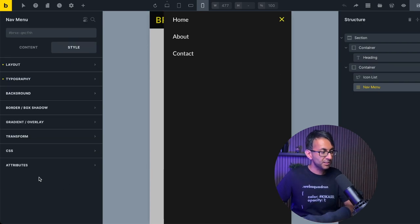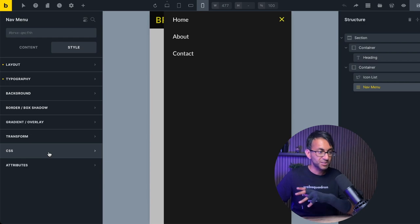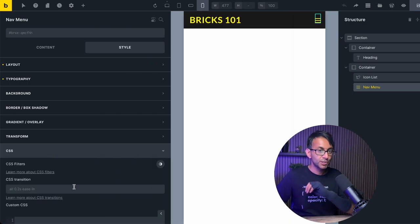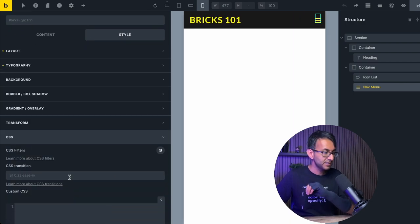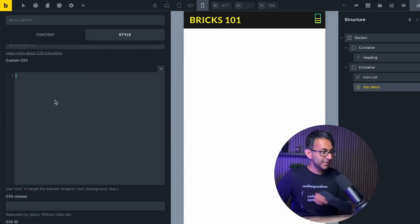Go to your style. Go to the CSS tab. So you're on the nav menu. You're on the style. You go to CSS. You scroll down and down here you put in the code.